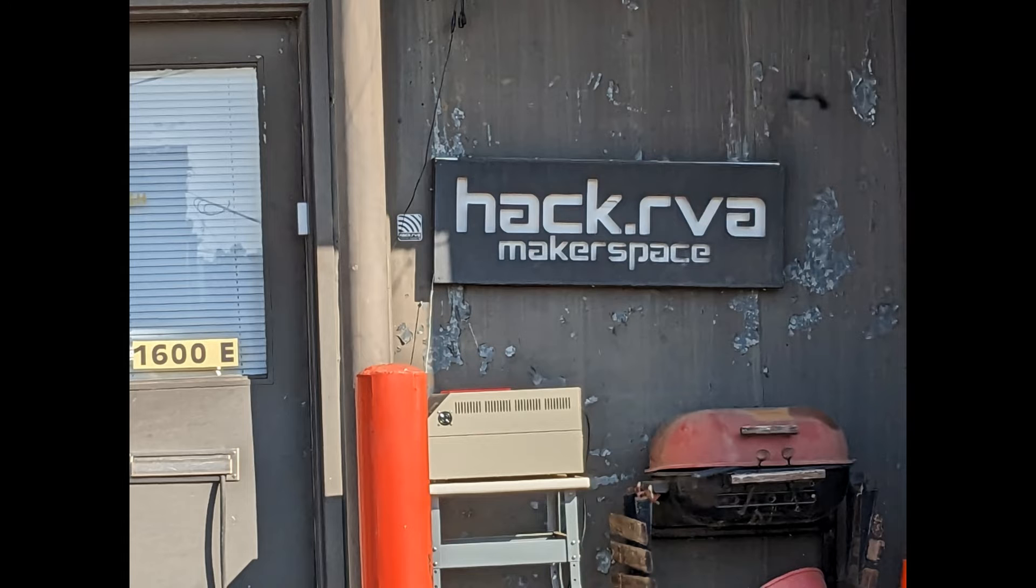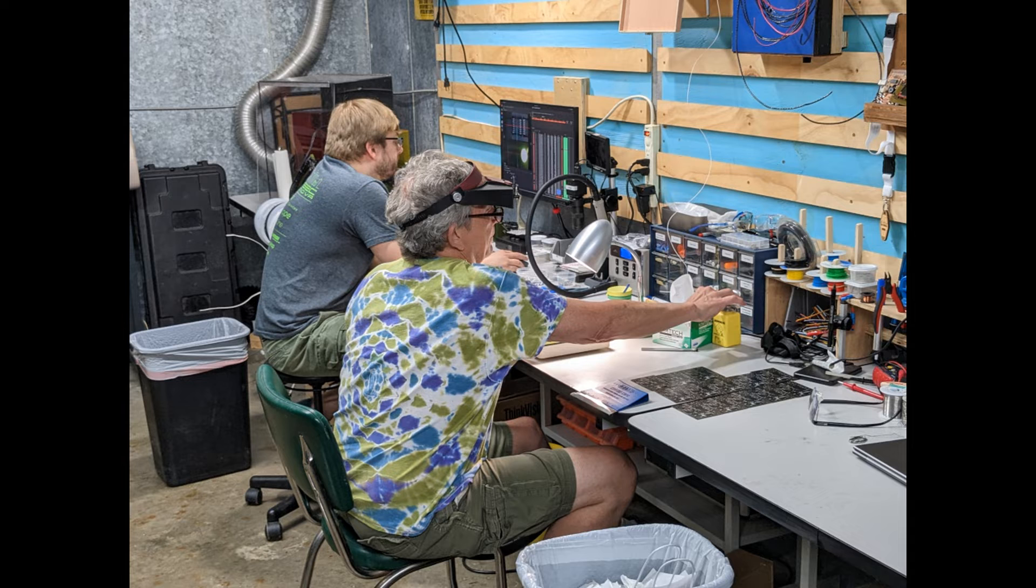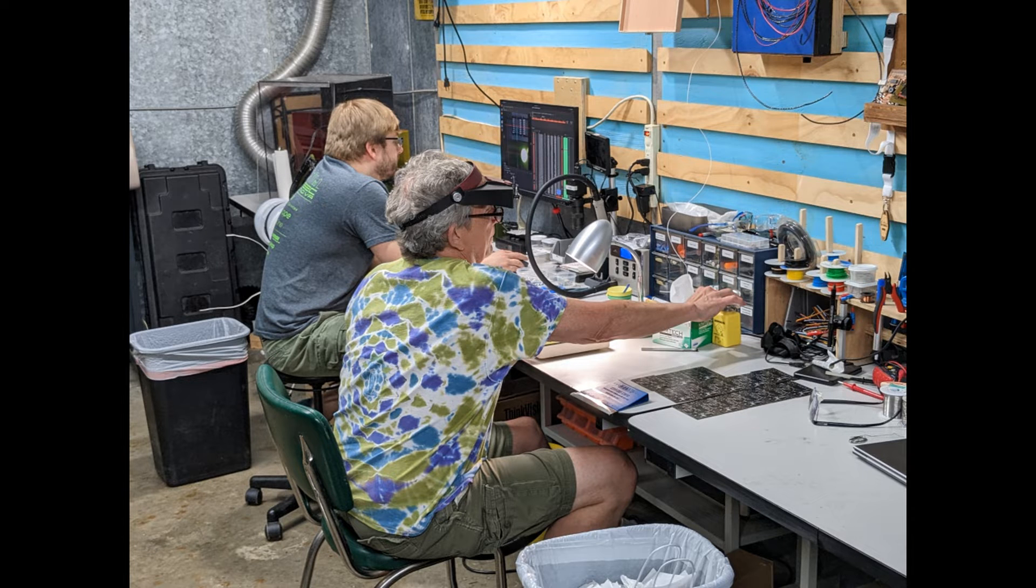Each year, members of Richmond's Hackerspace Hack RVA come together to design, build, and program the badges for RVA SEC.